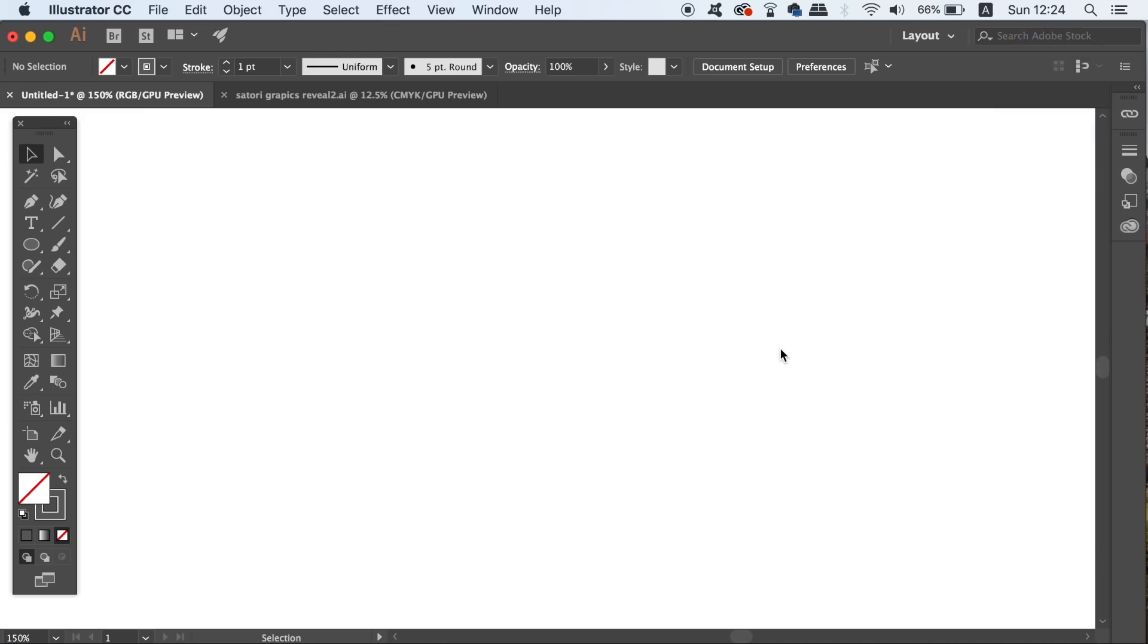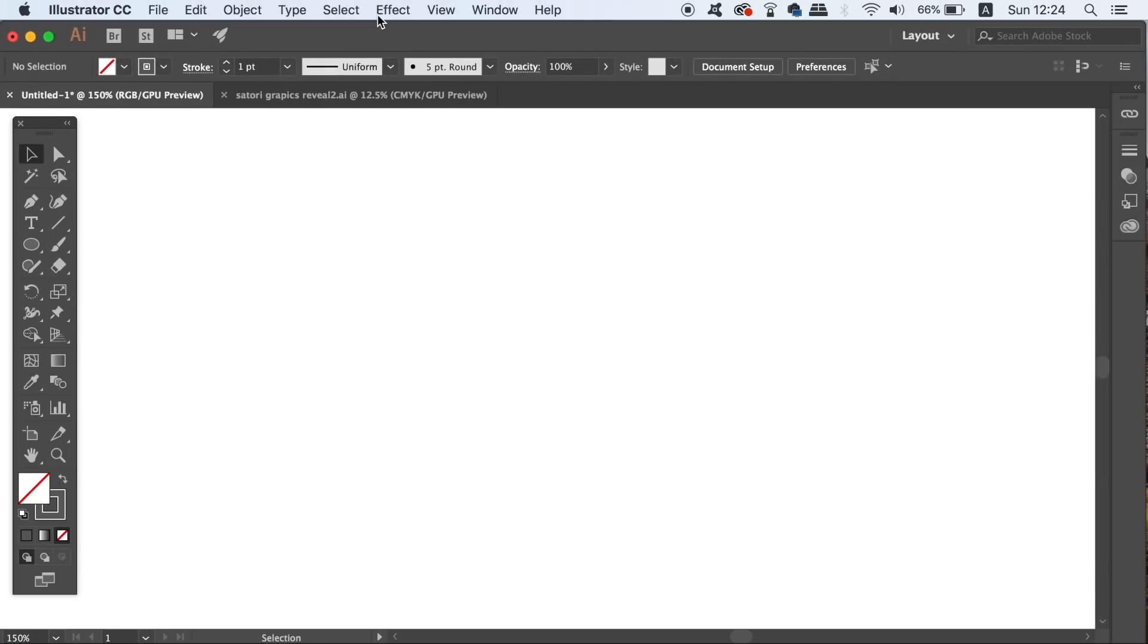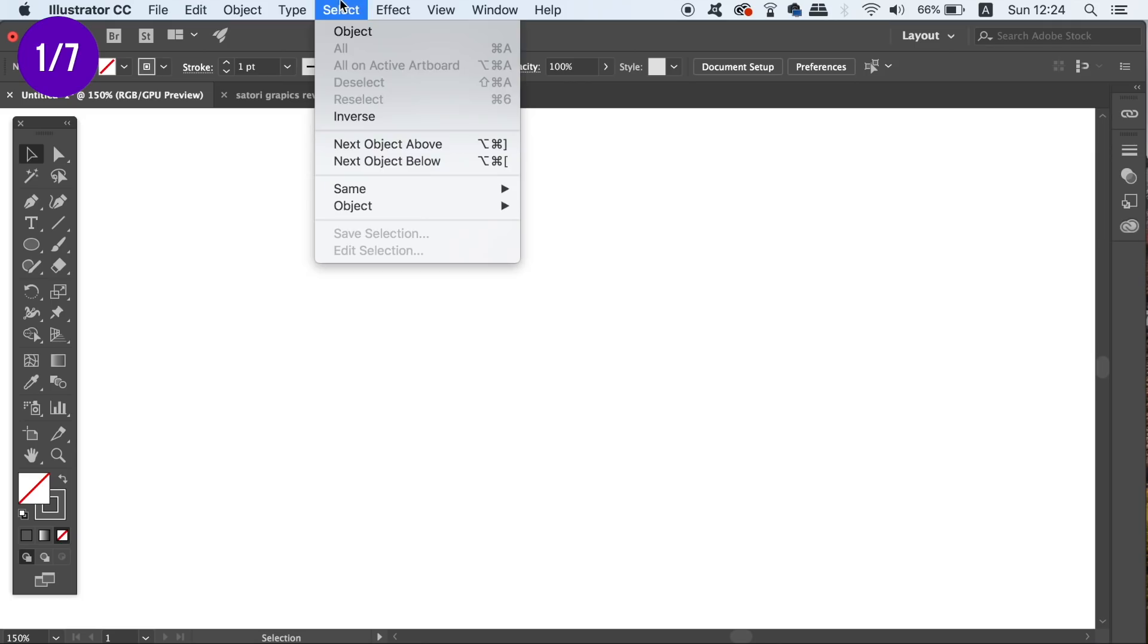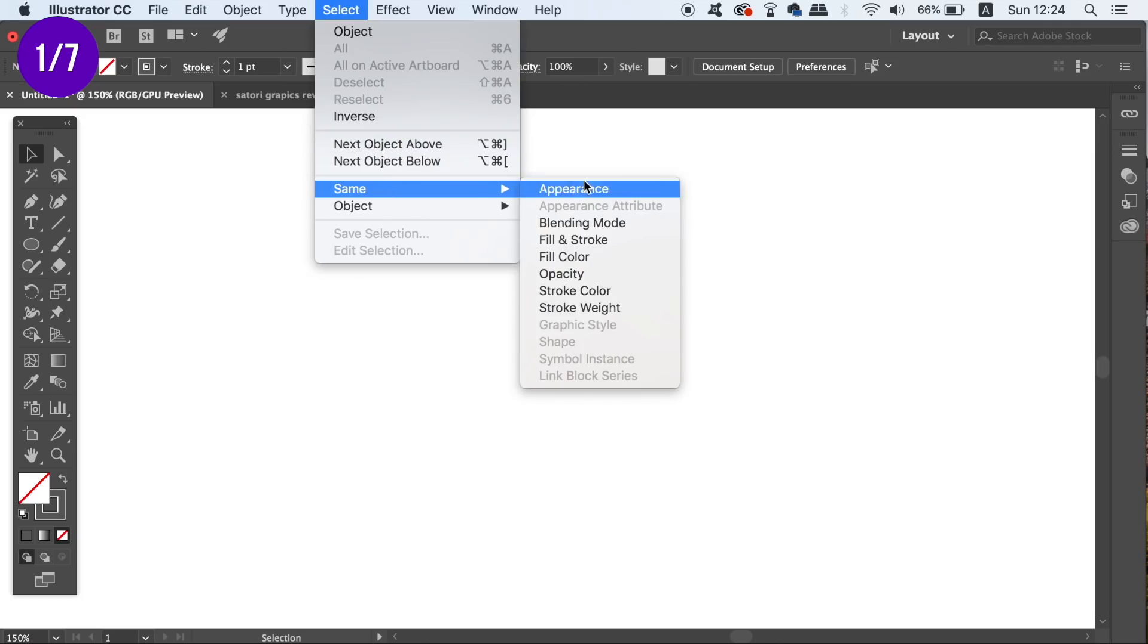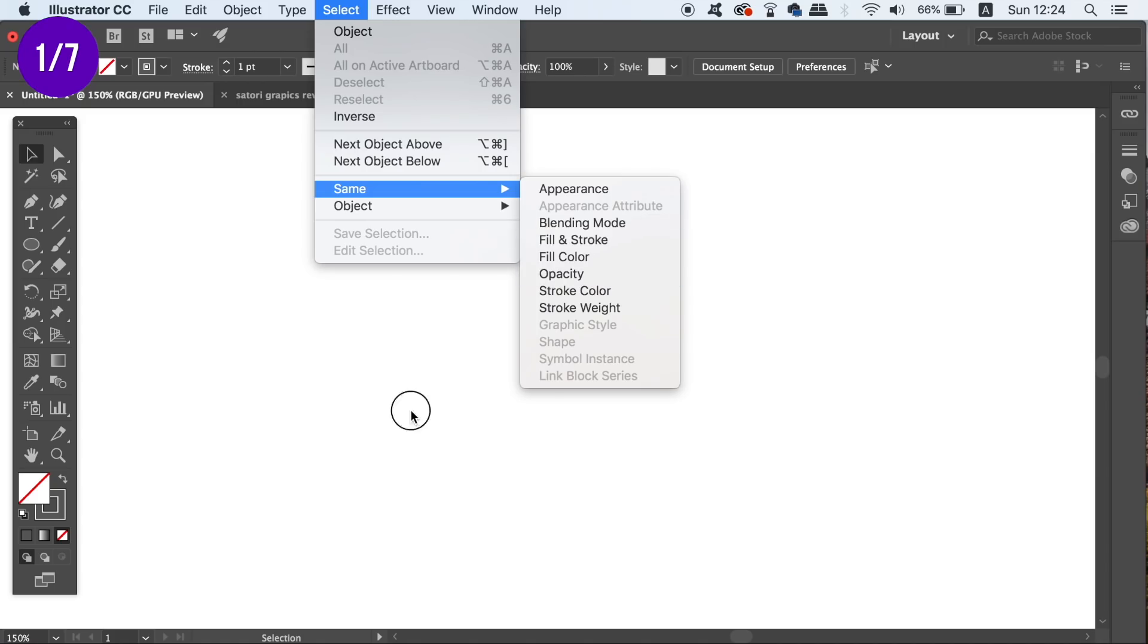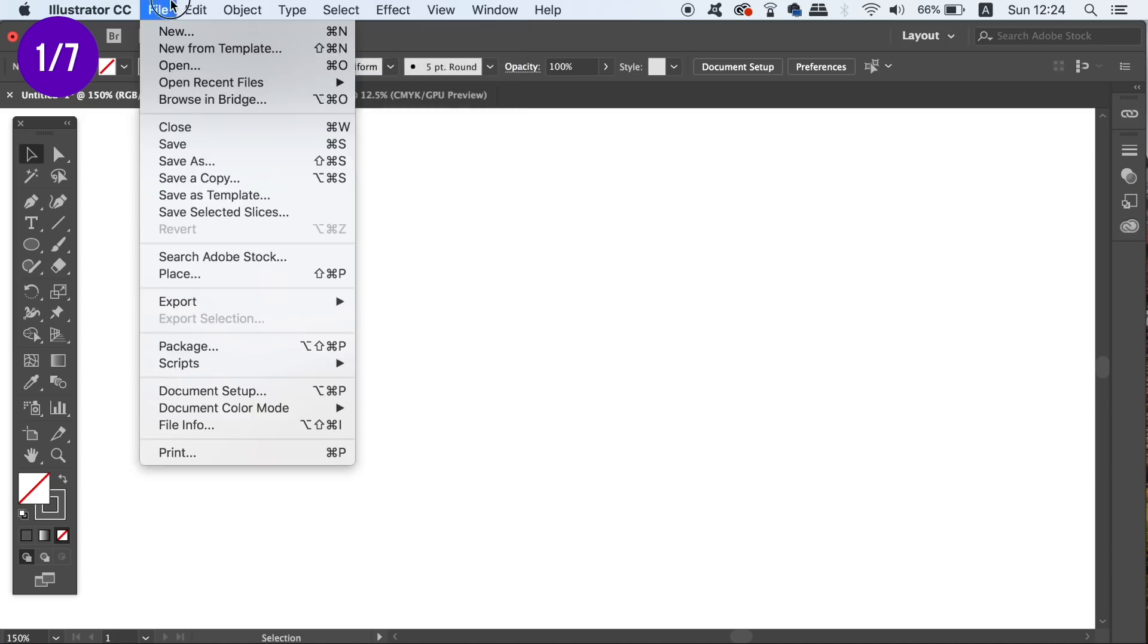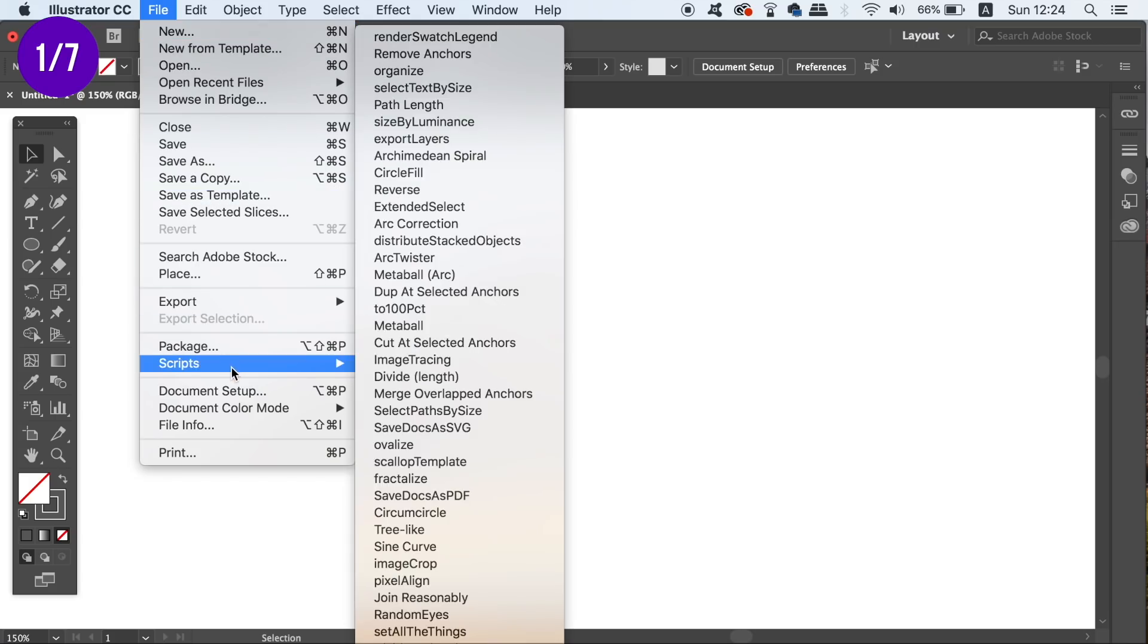So the first script today offers you more options on the select same function in Adobe Illustrator. By default, if we want to select various different objects of a similar quality, we can use these options right here.